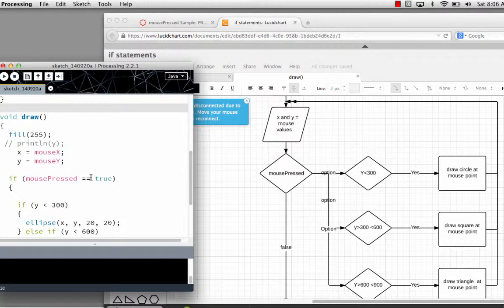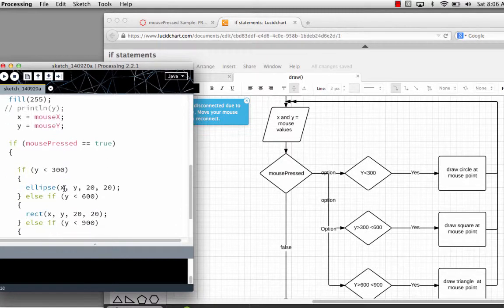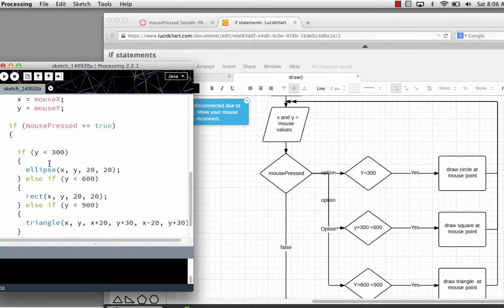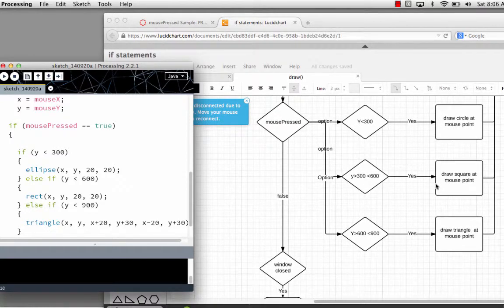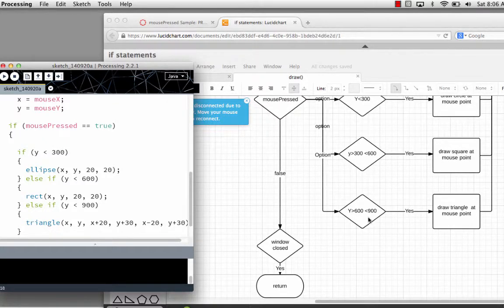The double equals is the comparison operator, comparing both sides to see if they have the same value. If that is true, then the following code will occur. It's going to check if the y value of the mouse is less than 300 — if true, it will draw an ellipse. So: if y is less than 300, draw a circle at mouse point; if y is between 300 and 600, draw a square at mouse point; if y is between 600 and 900, draw a triangle at mouse point.